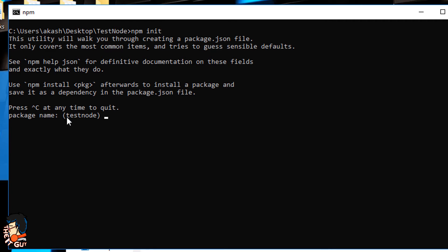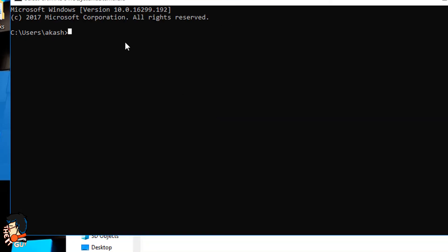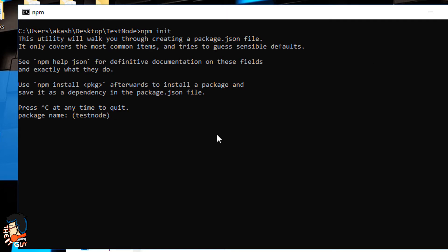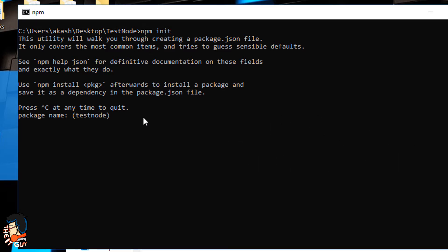First is the package name — if you don't type anything, the default value shown in parentheses will be accepted. One important thing: you cannot use any capital letters. If I type 'Testing' with a capital T, it says it cannot contain capital letters. Also, you cannot use spaces — so don't create a folder with spaces in its name. By default the package name is the folder name, so just hit Enter to accept it.